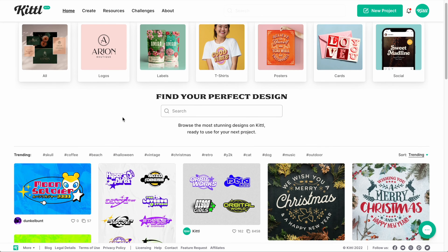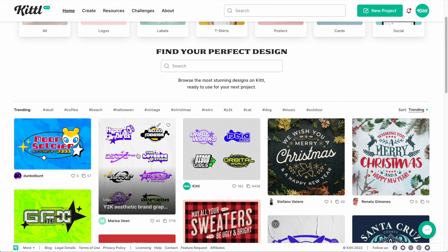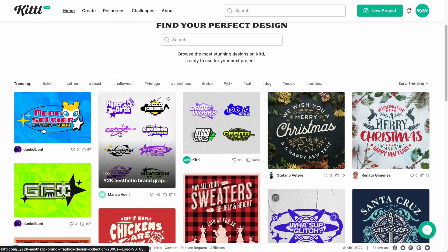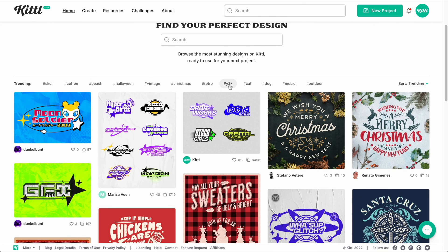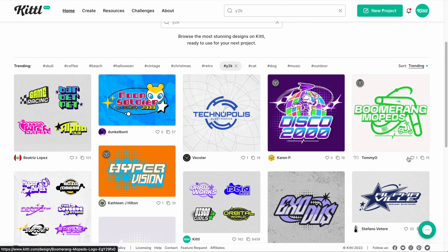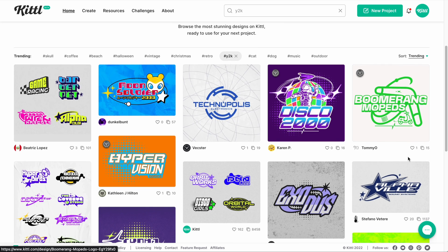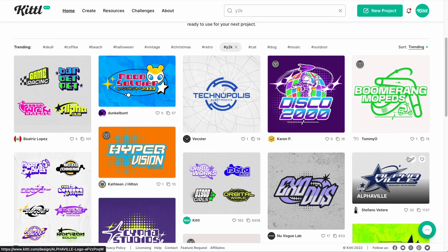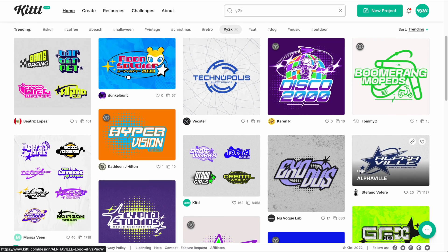Even if I go to our home page real quick, you can already see there's some Y2K goodness popping up. We can just go here to the Y2K tag — I'll click that and then everything under the Y2K sun just pops up.